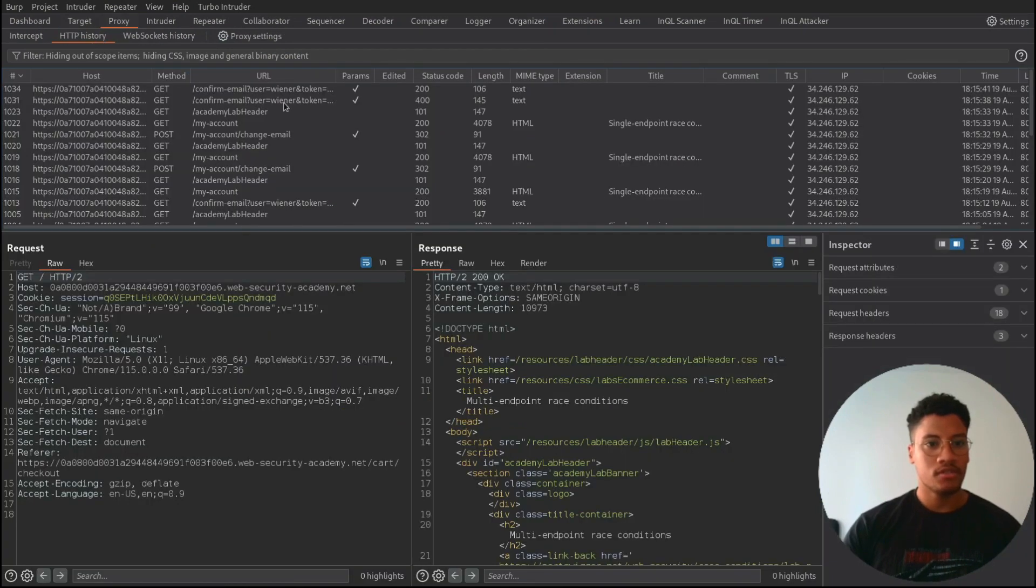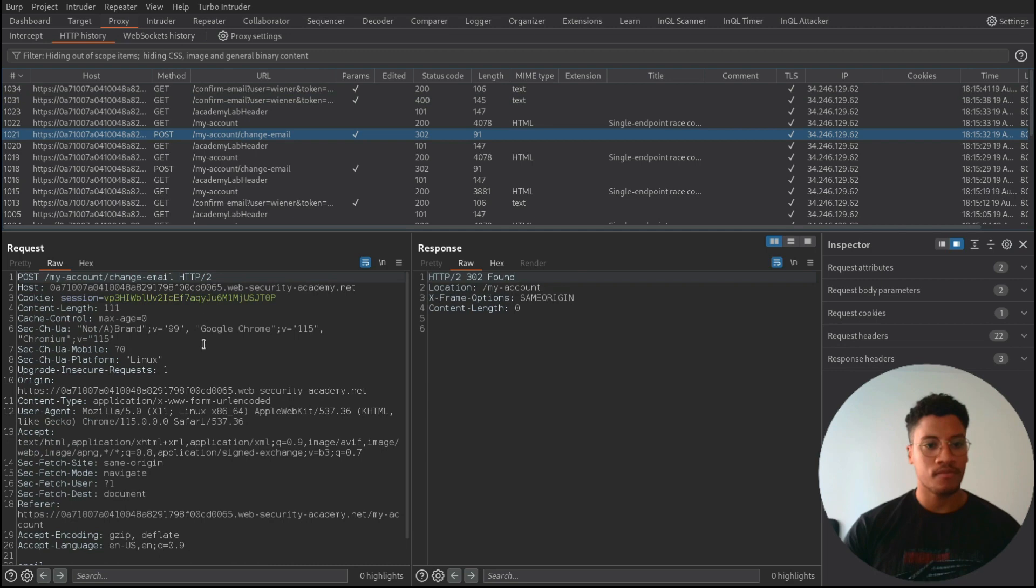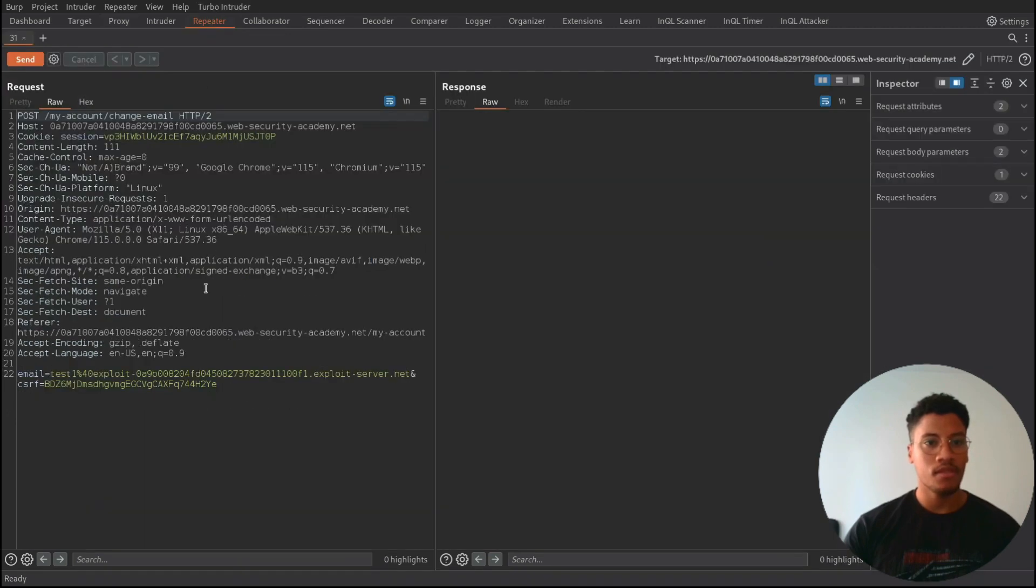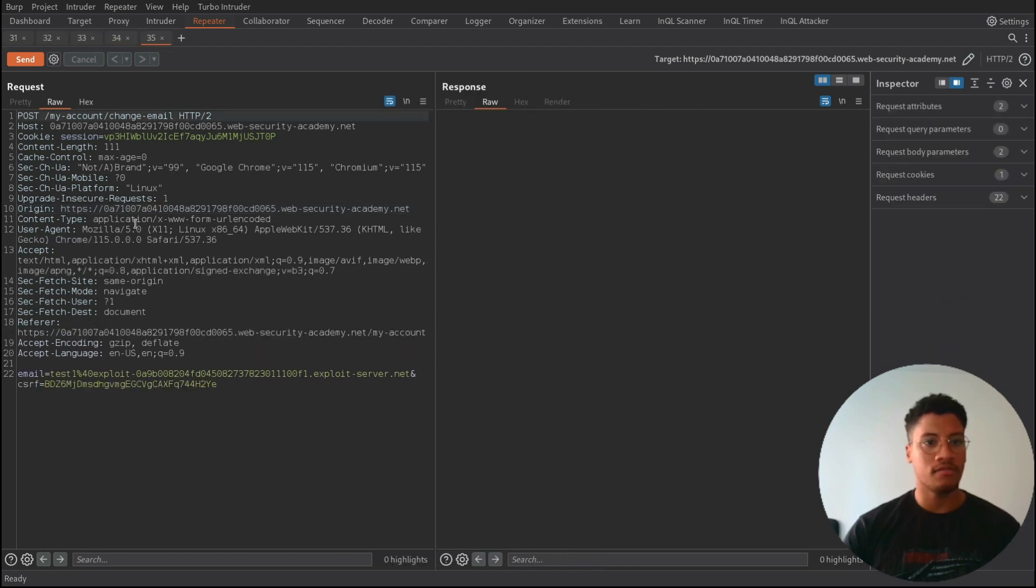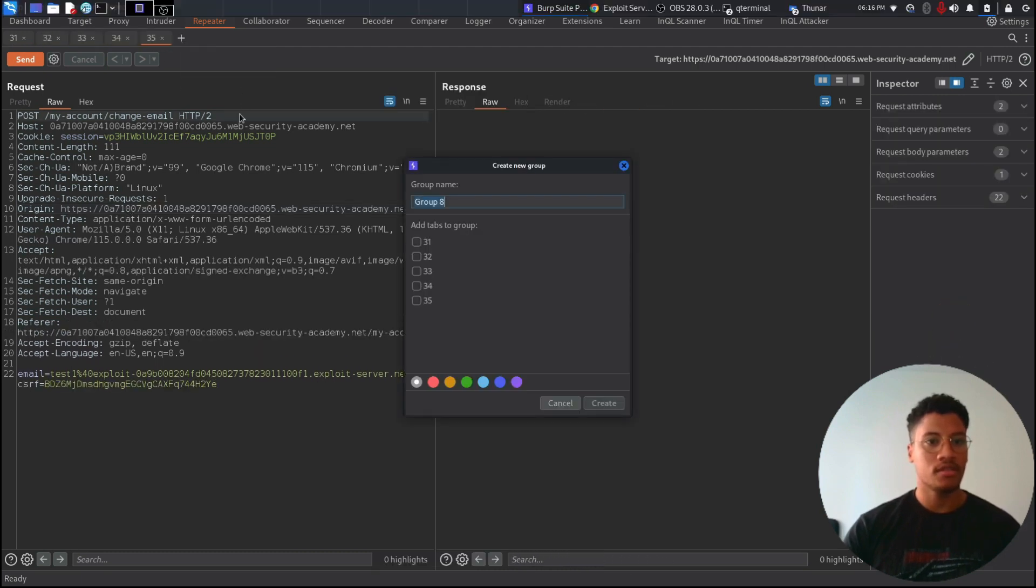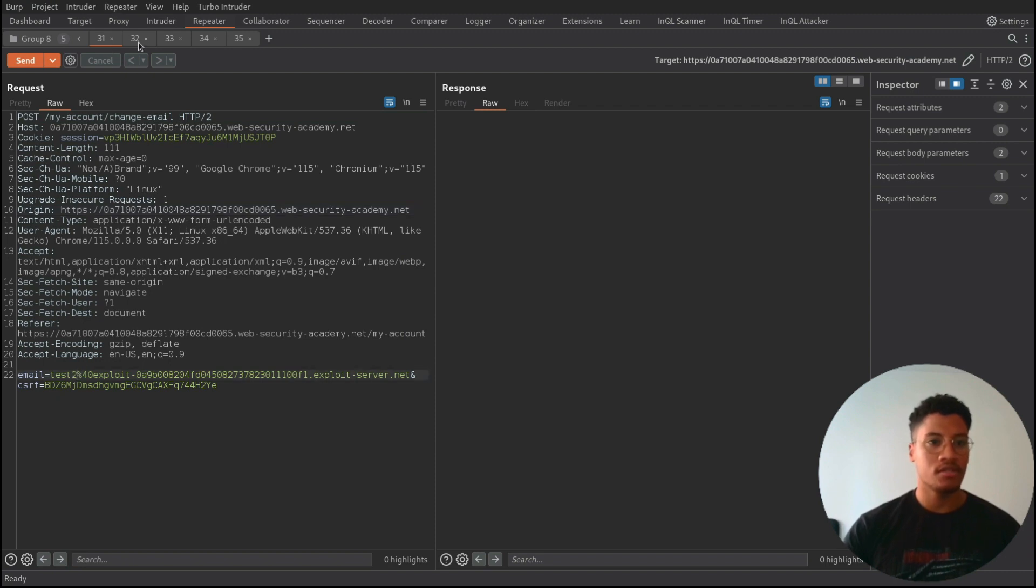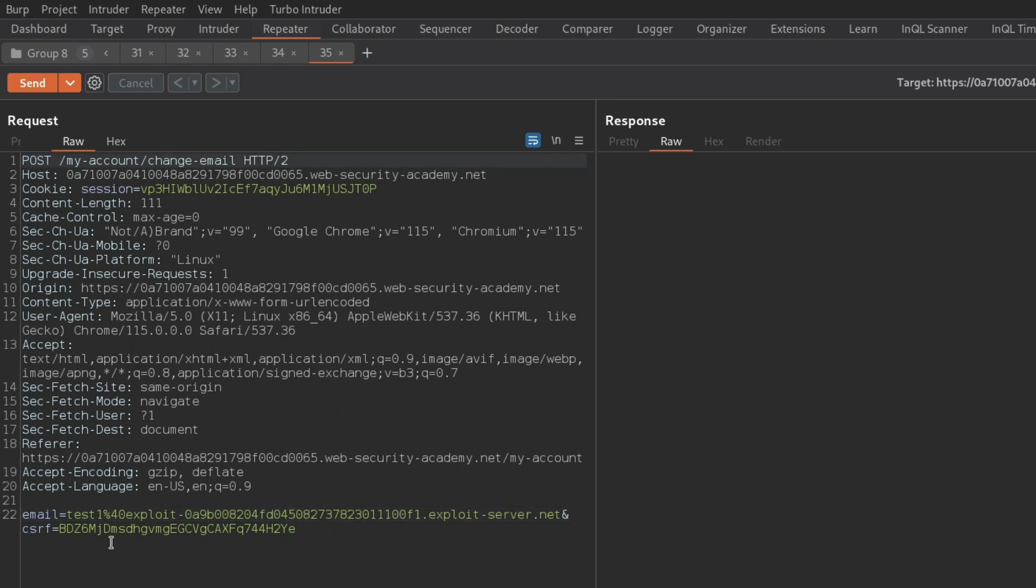So we need to save like this post request change email. If we send, if we create more than, I don't know, five requests and we send them into a group tab, we can try to change the number like test one to test two, this to test three, this to test four. So we have all different numbers.